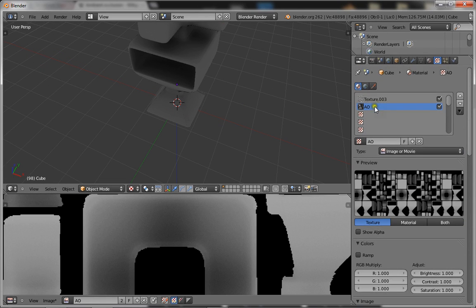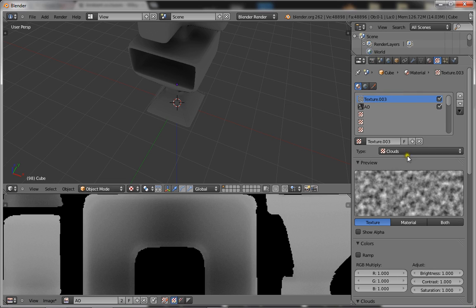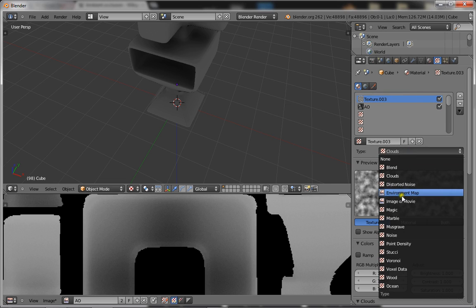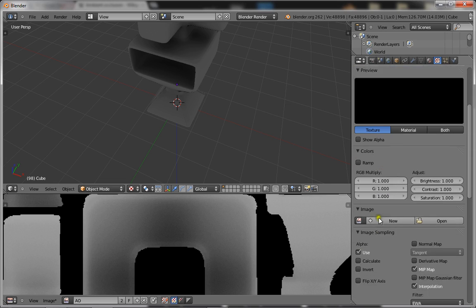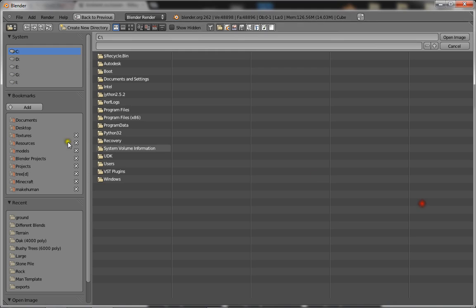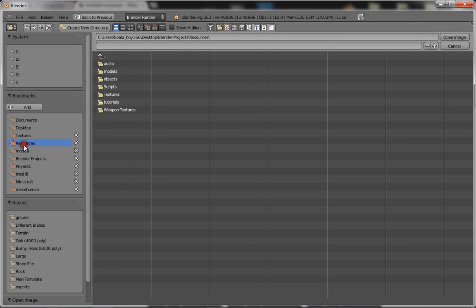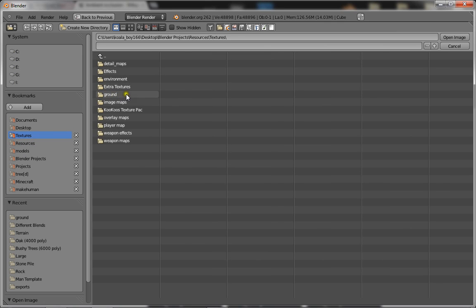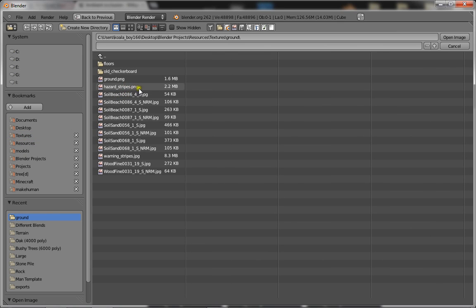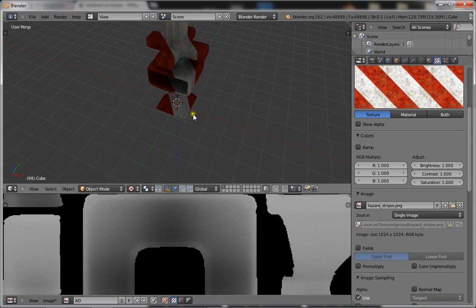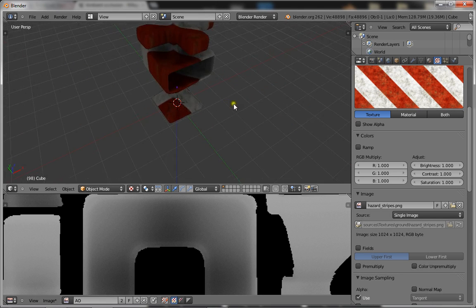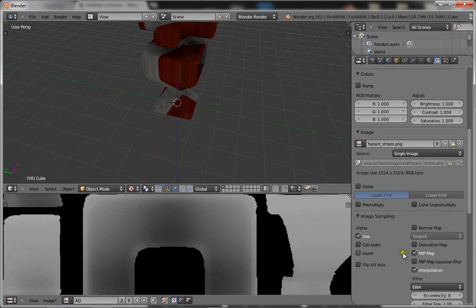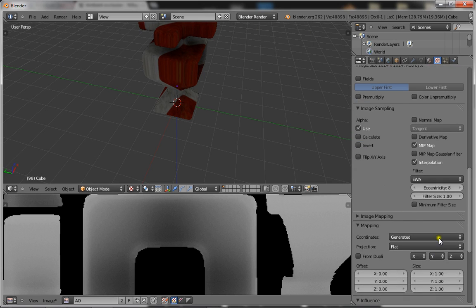Then go back to the top, and this one's going to be a color texture, so make it an image or movie and just open up whichever texture you want on it. I'll just pick this one, so that's going to be my texture for that.